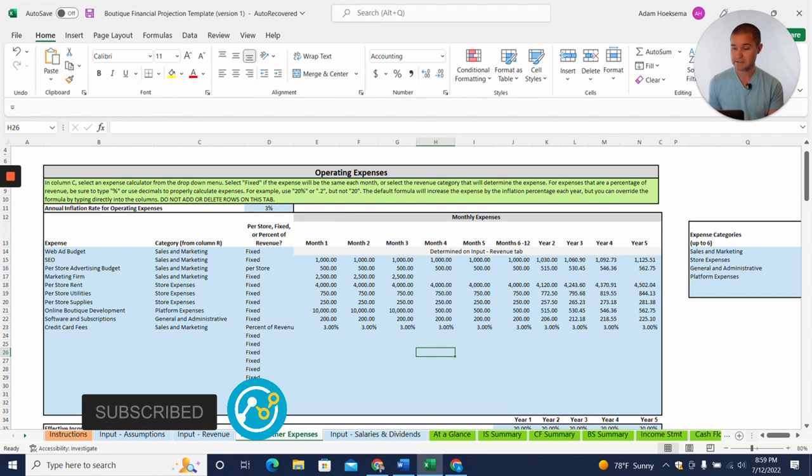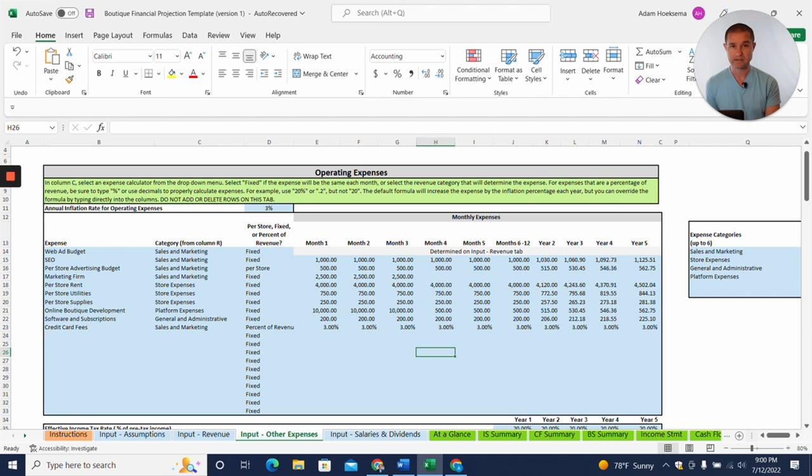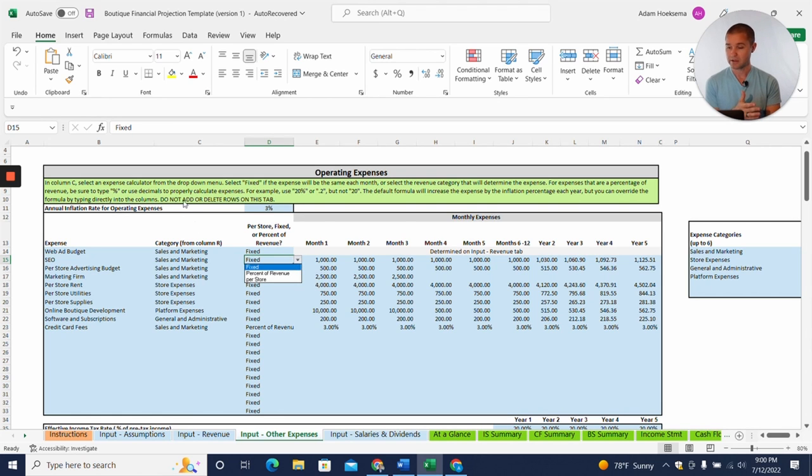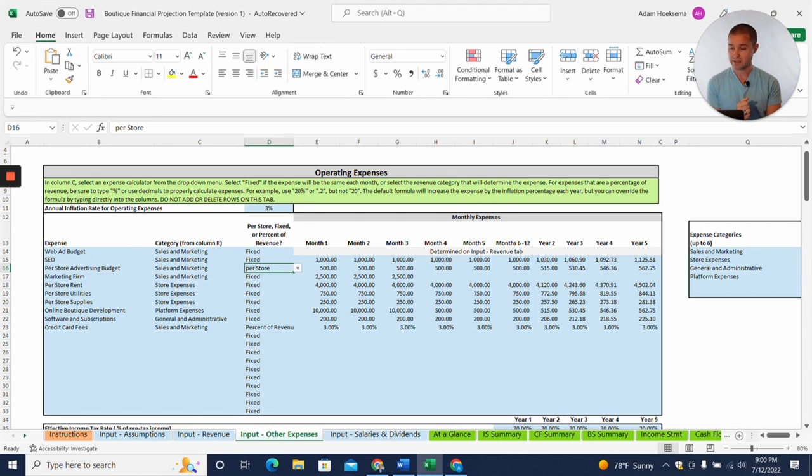other expenses. You'll have the ability to enter in different operating expenses here, and you can add these expenses as a fixed dollar amount. So that means it's the same dollar amount each month, but adjusted by inflation. So you have the ability to have an annual inflation rate here that you can add for the operating expenses.